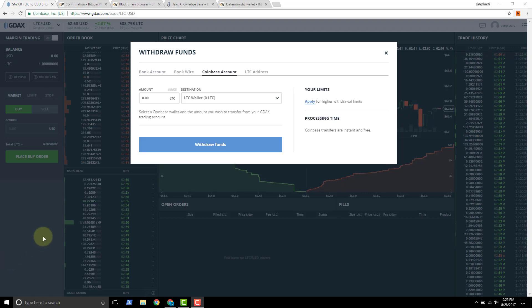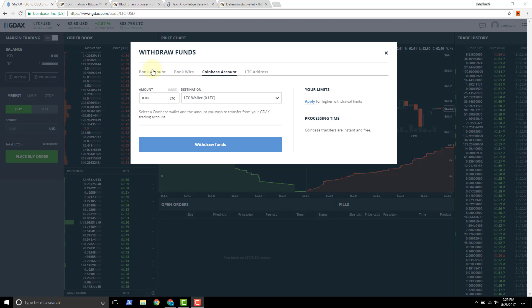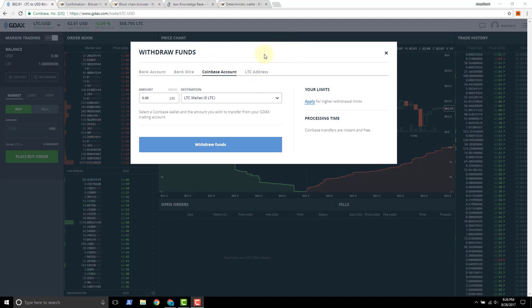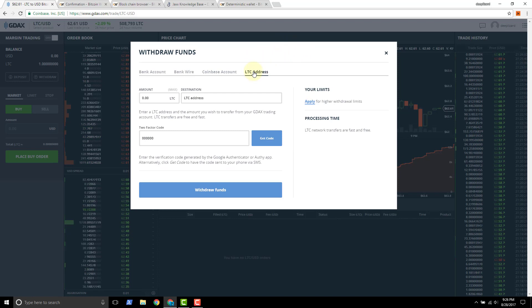And this gives us the option to withdraw funds. So the options available to us are bank account, bank wire, we can withdraw to Coinbase, or we can withdraw to a Litecoin address. Now the Litecoin address is what we have copied to our clipboard from inside the JAX wallet. So we'll choose Litecoin address.